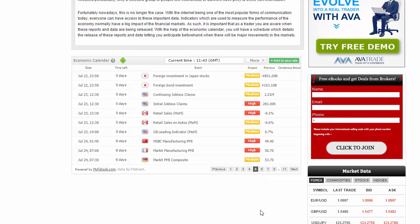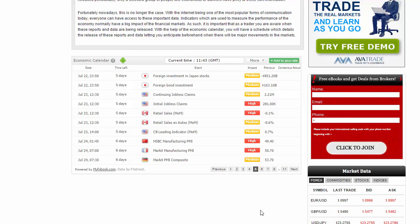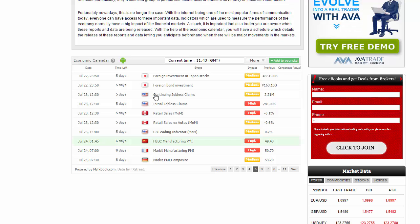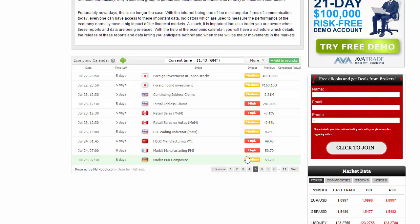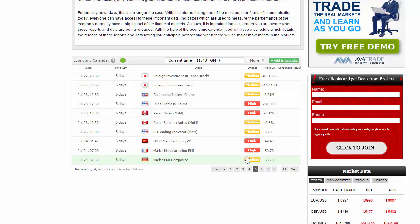Looking at the Thursday session, we really don't have much beyond retail sales out of Canada and initial jobless claims out of the United States.